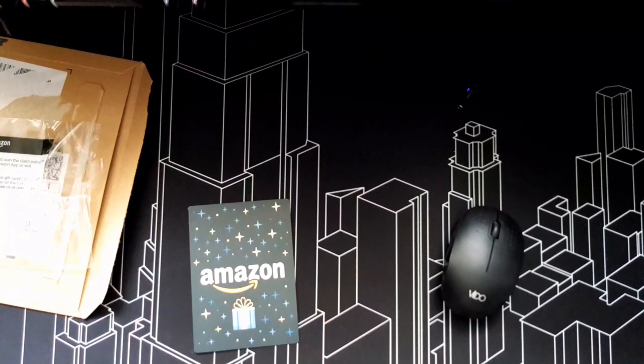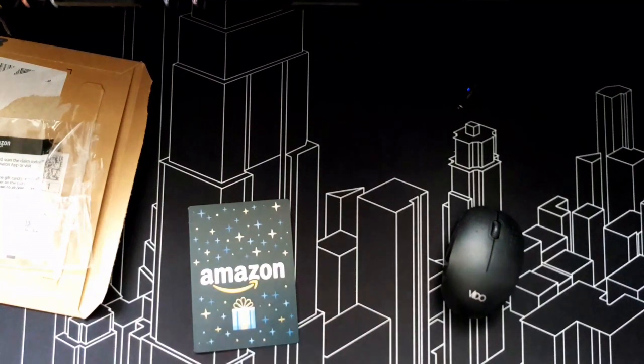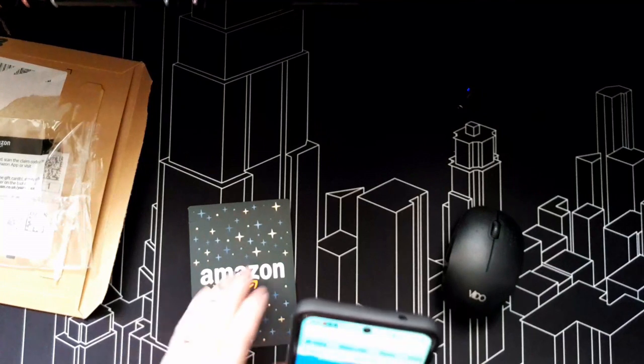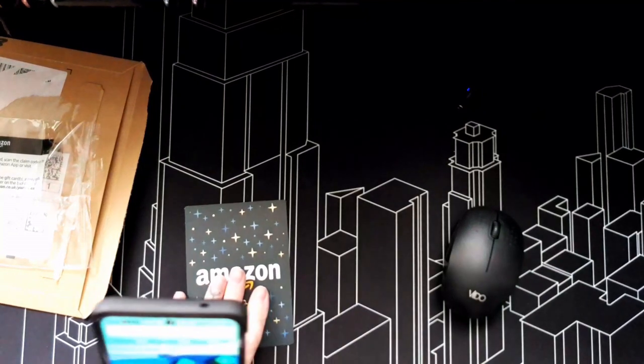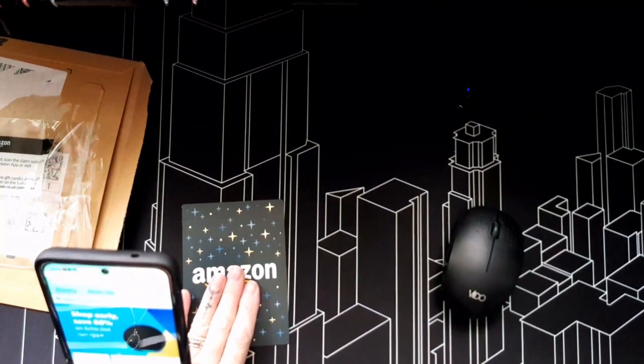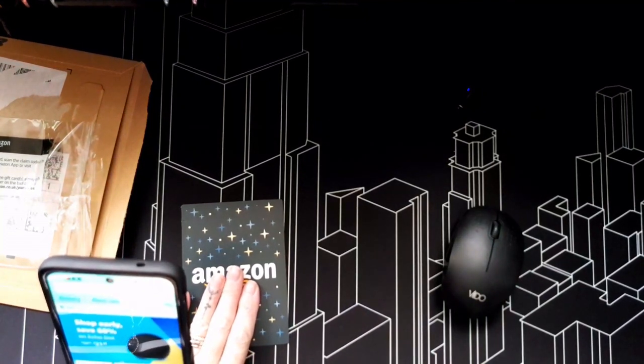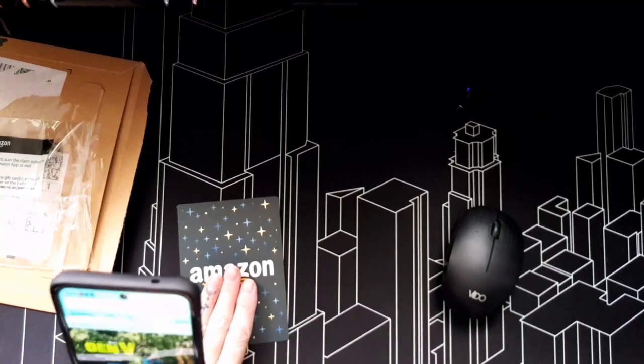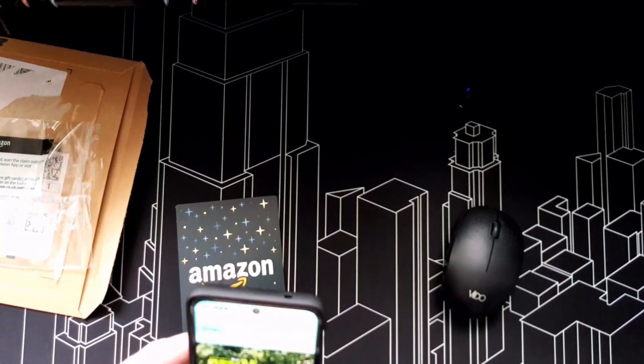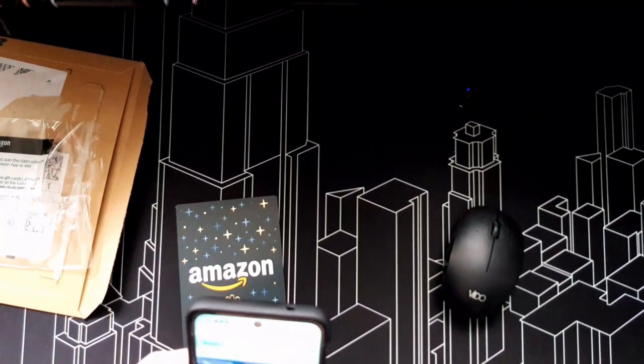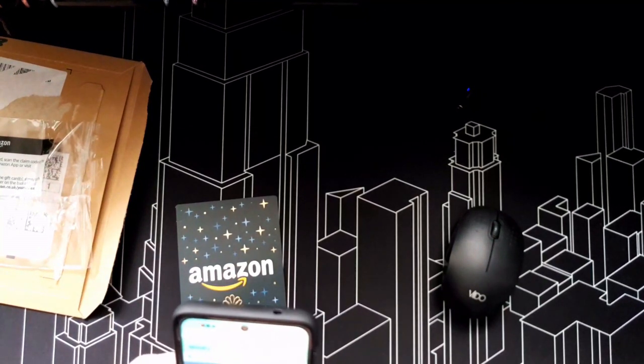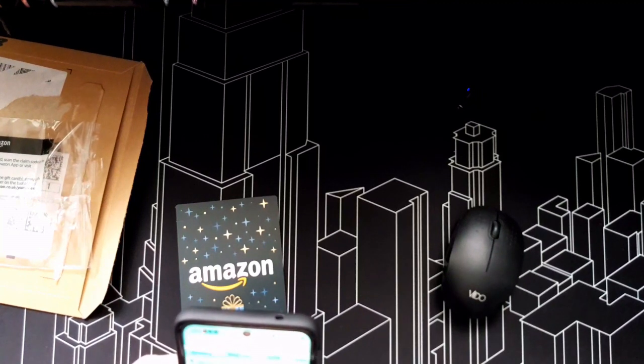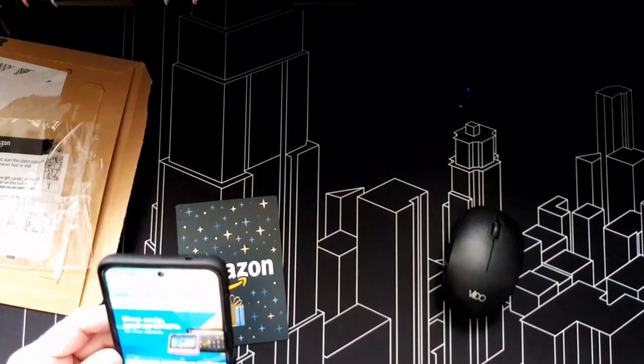And let's see what... So, scan the card on the back of the card using the Amazon app. Now how am I supposed to do that? Not sure.